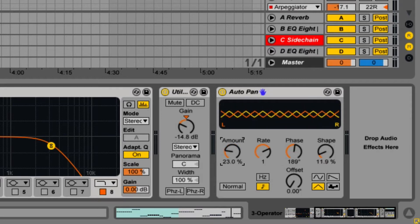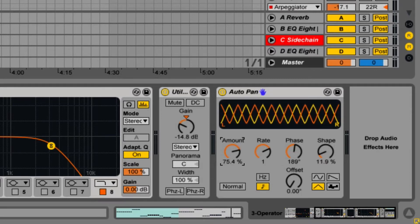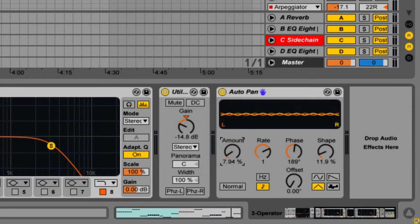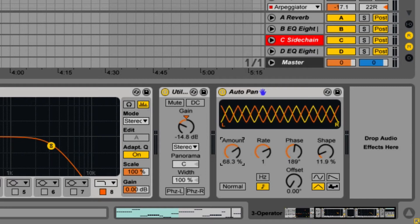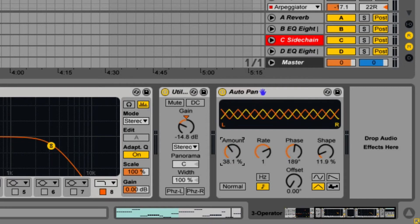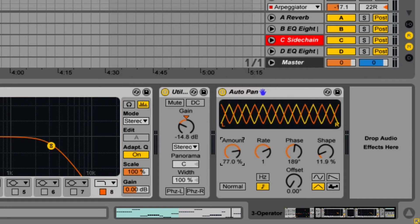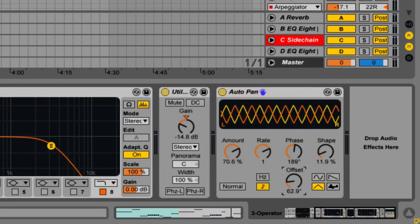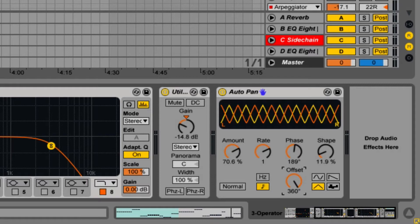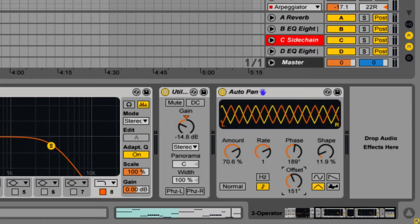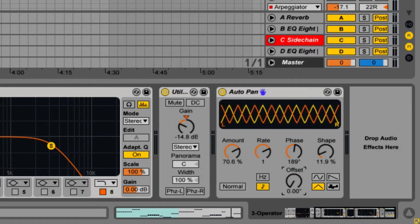If you want the effect to be more or less prevalent, you can change the intensity by raising and lowering the amount knob. The offset changes the starting point of each LFO and its waveform.